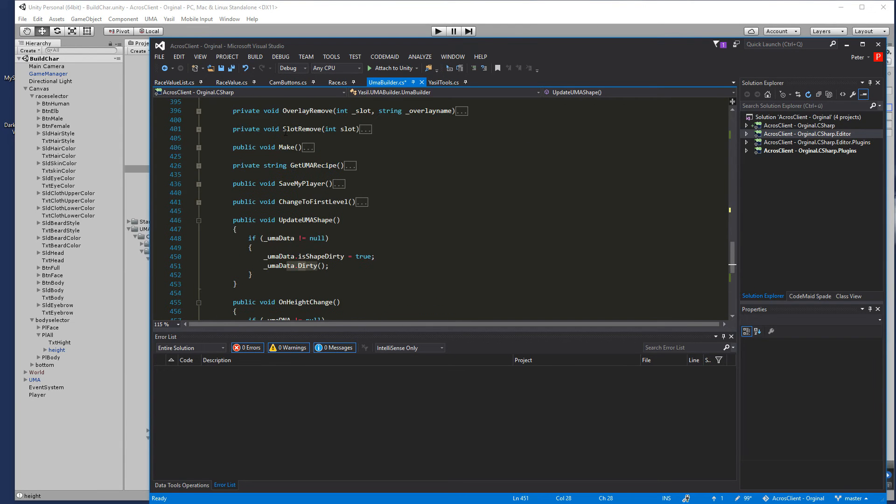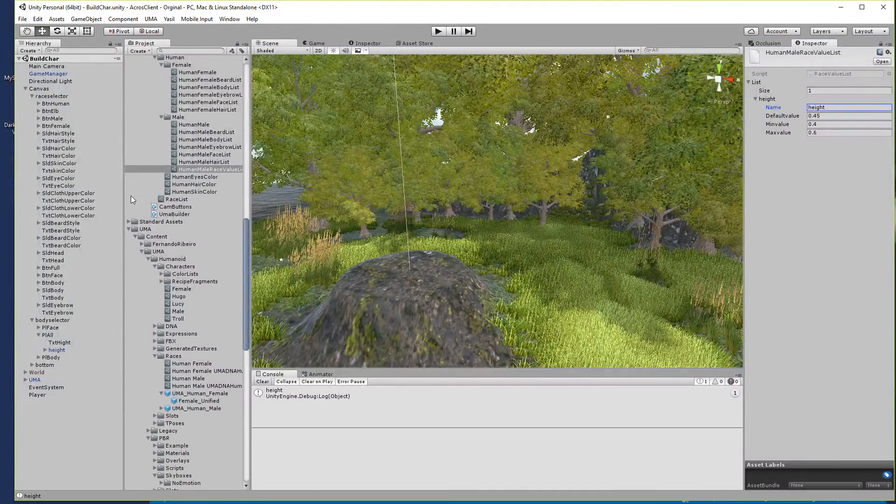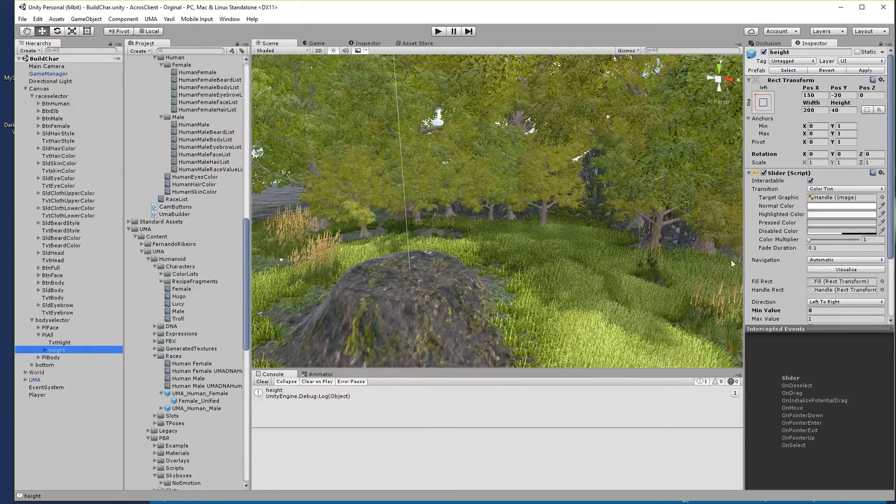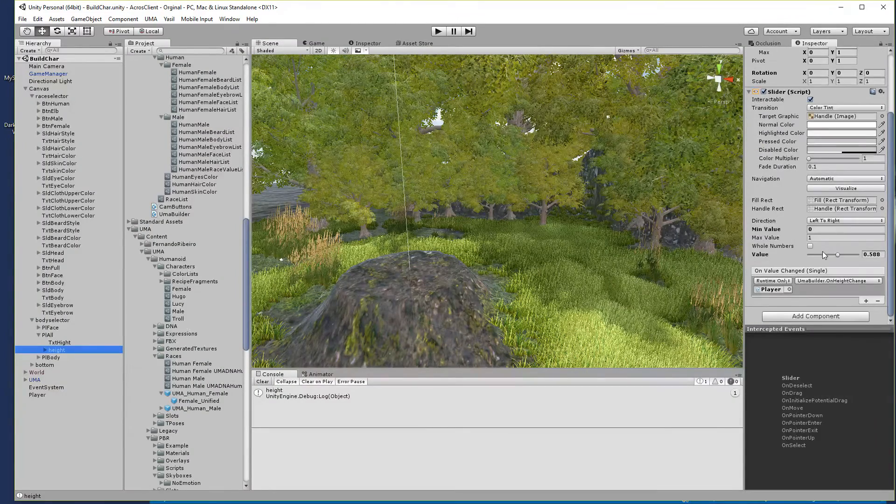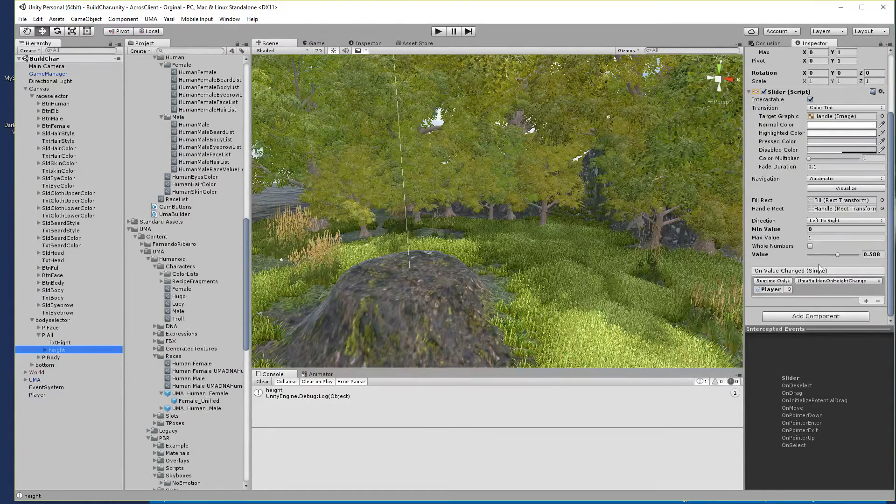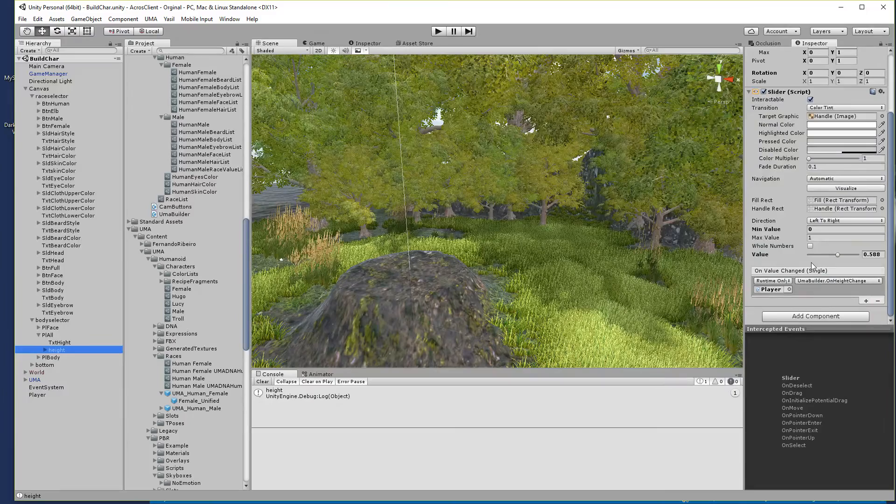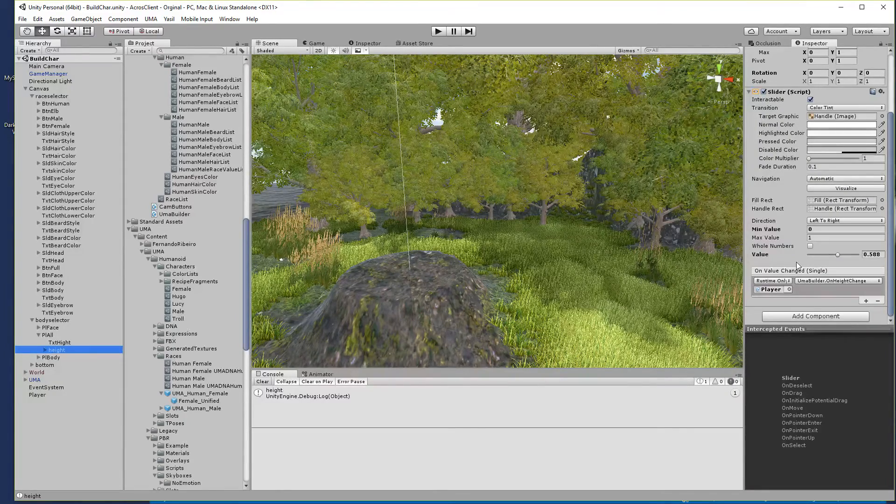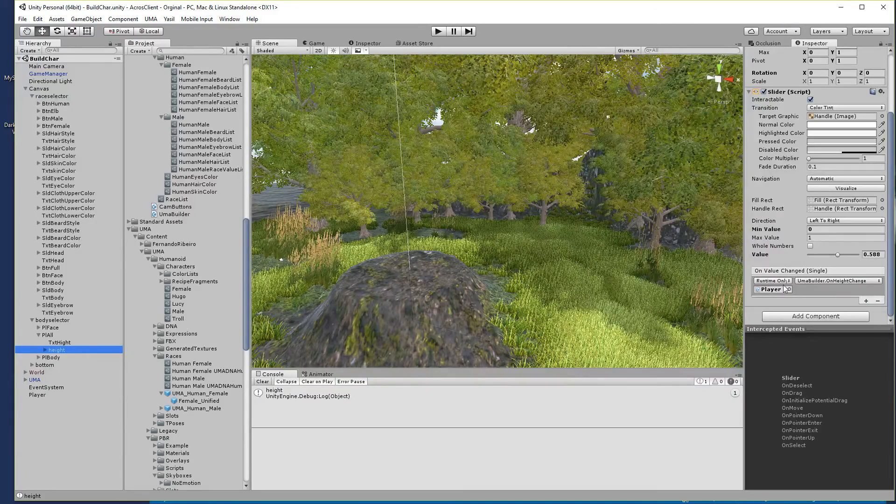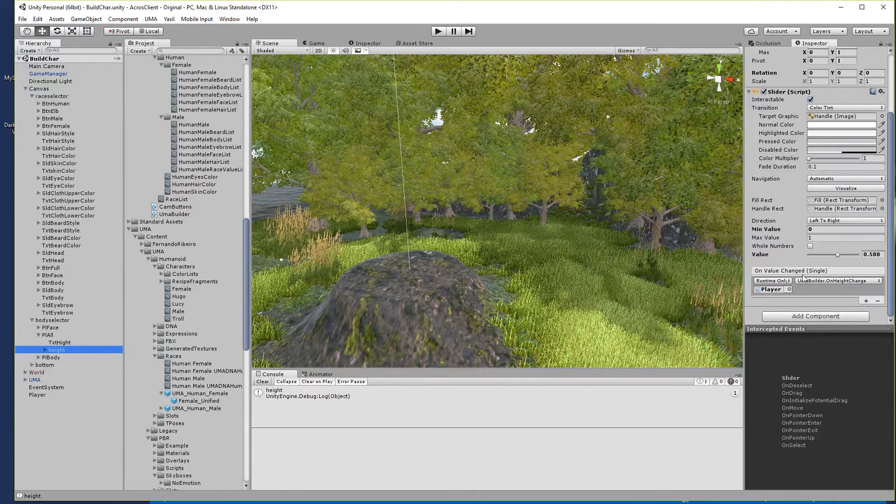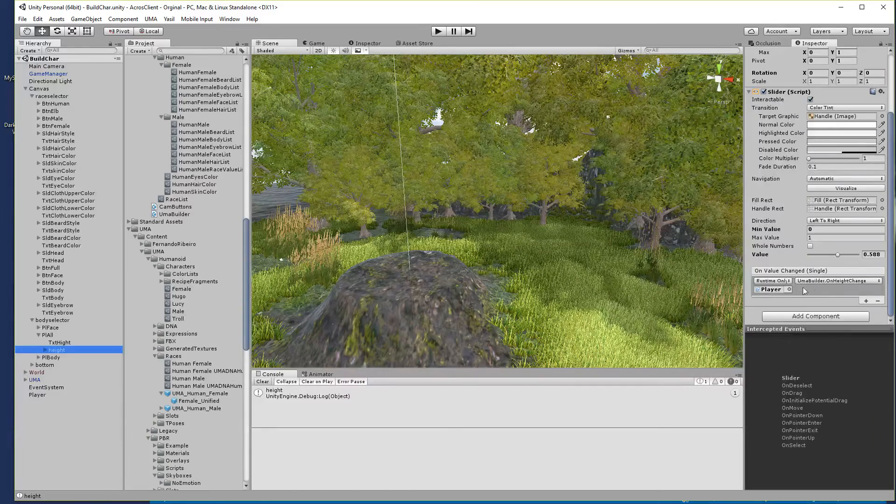If we go here in our height slider you see I used a different method to call that. Before we called the update function and now we just go here for onChangeValue and we're going for the player and going for the UMABuilder and onHighChange.